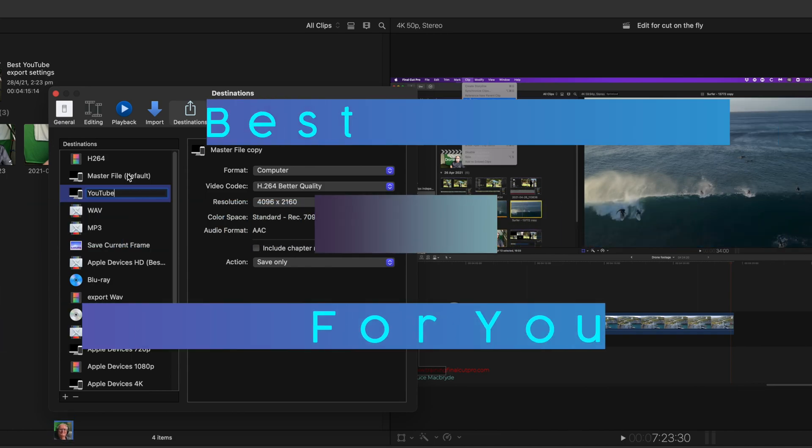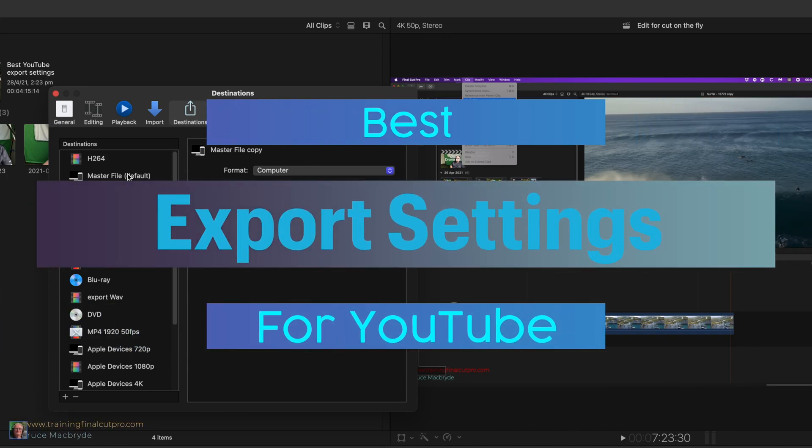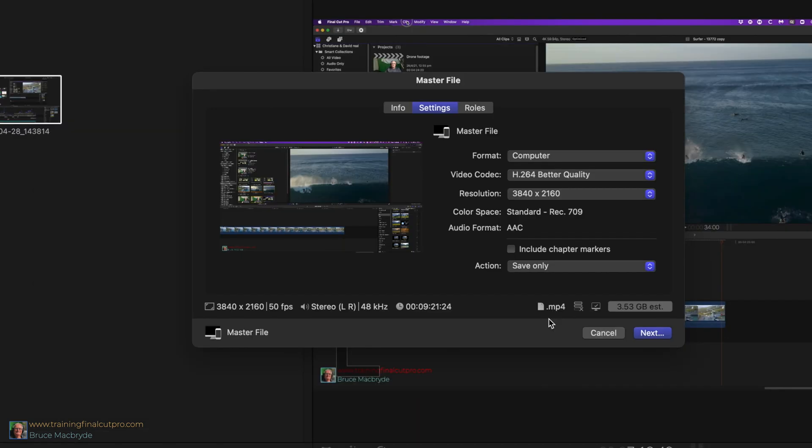This is a quick tip to create export settings in Final Cut Pro best suited for YouTube. This tip will ensure that the format of your clips is optimized for upload to YouTube.